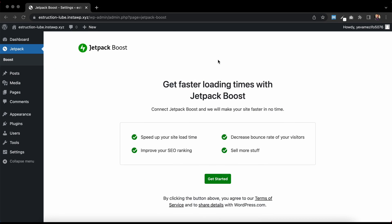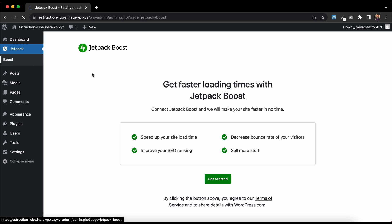This is a quick getting started guide for Jetpack Boost. Once you've installed Jetpack Boost, you can get to the settings page under the Jetpack menu, and then clicking Boost, and then after you've connected your site,